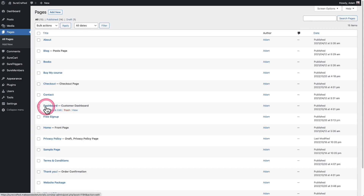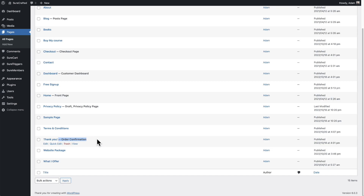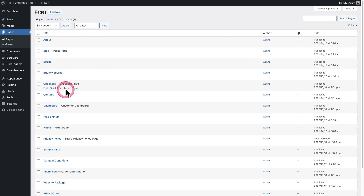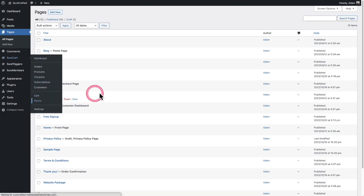SureCart is also going to create this dashboard page, which is going to be the customer dashboard. And when we scroll down, it's also going to create a thank you page — this is going to be the order confirmation where your buyer lands when they complete an order. For the checkout page specifically, this is going to be your centralized store checkout. You can also customize the form for this under SureCart, then go to Forms and click into it.